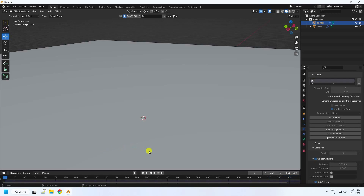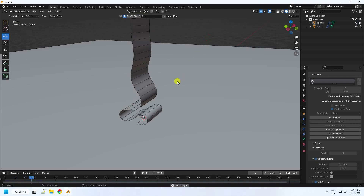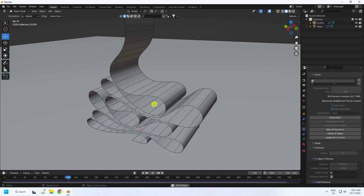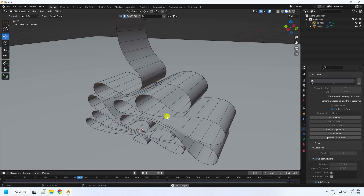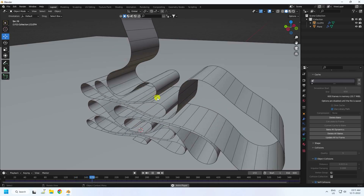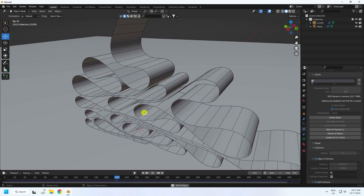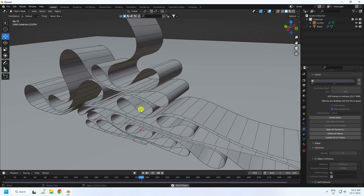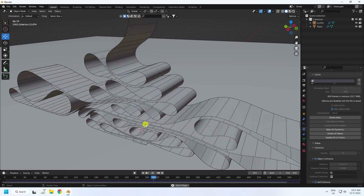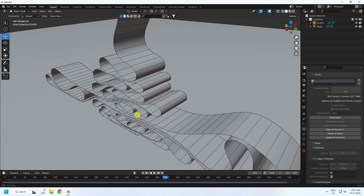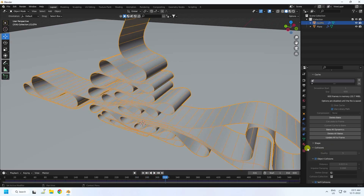Baking is finished. Go back and play — see, that's my final render. It's a really smooth animation! Next, I'll apply beautiful materials. Stop and select the cloth.